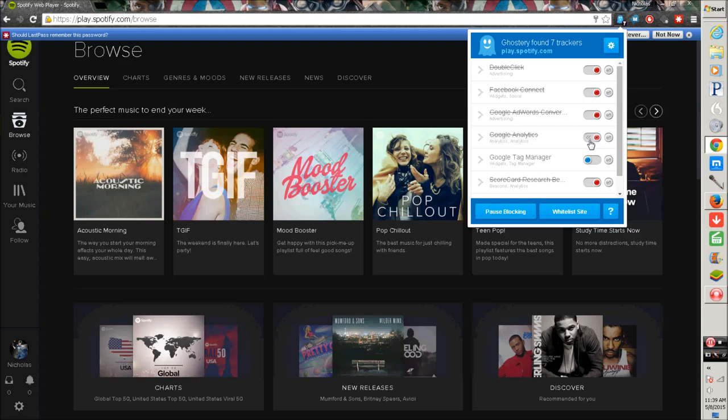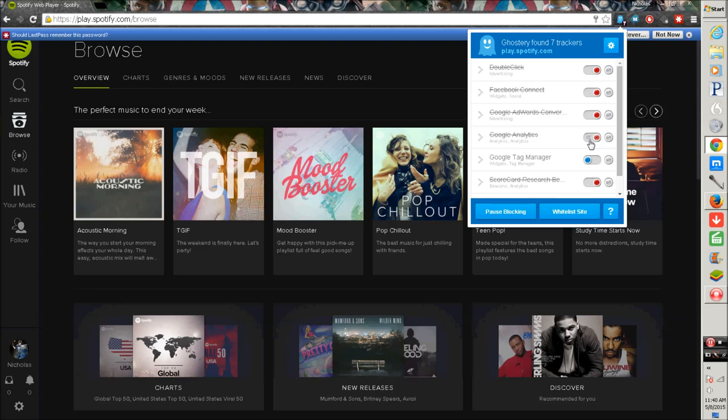And most of the trackers are advertisements and Google Analytics or advertising analytics or something. If you can't see anything past the seven, it just has a bunch of advertisers on here. Google Tag Manager, Google Analytics, DoubleClick, advertising, Free Score, ScoreCard Research. Just a bunch of trackers we don't want.